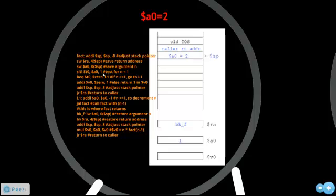Here, it tests whether a0 is less than 1. a0 is 2, so a0 is not less than 1. Thus t0 equals 0, and since t0 equals 0, this branch is taken, which is L1. Here at L1, the value of a0 is decremented by 1 — a0 was 2, now it's 1. This jump and link instruction calls the function fact again with the new argument a0 equals 1. Before, the value at RA was the caller return address, but since we are using the jump and link instruction, the new value at RA is the address of the label bk_f.